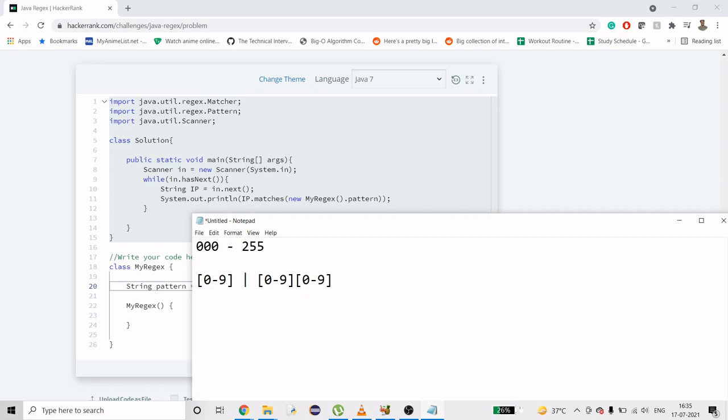The first 0 to 9 is going to range from 0 to 9 obviously. The second one is going to range from 00 to double 9, taking two digit numbers. Now let's come down to the three digit numbers.